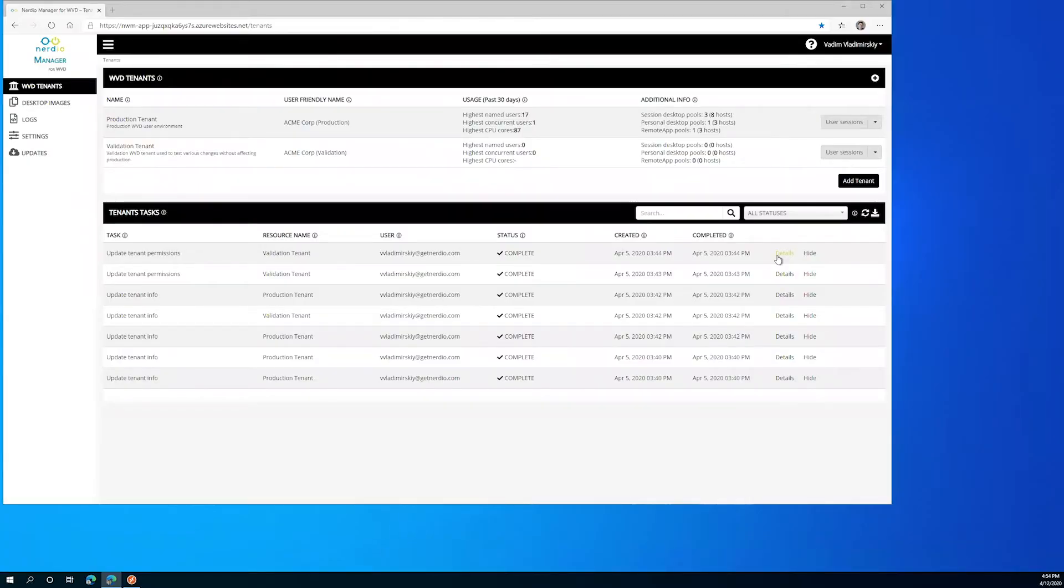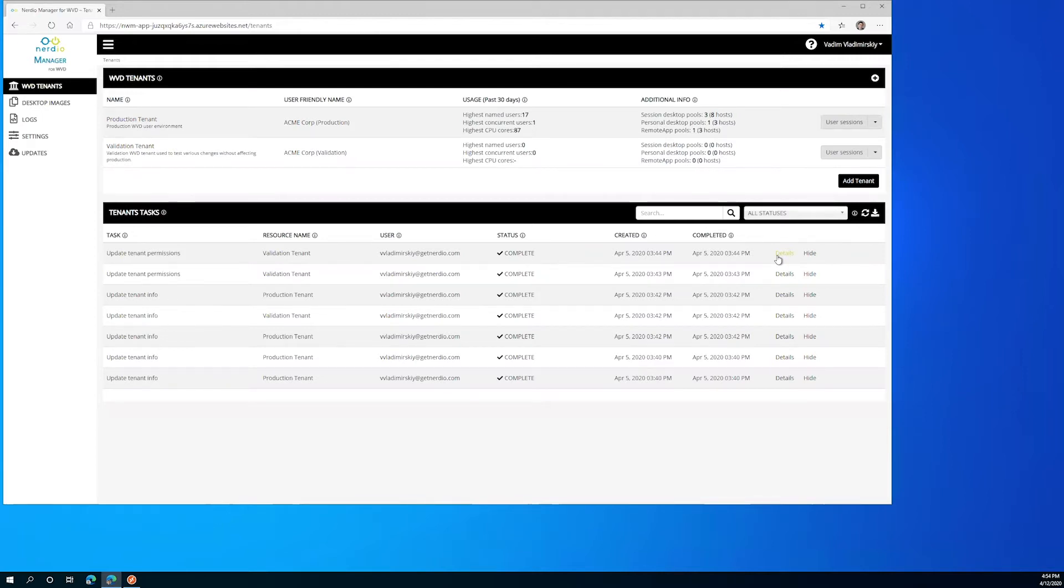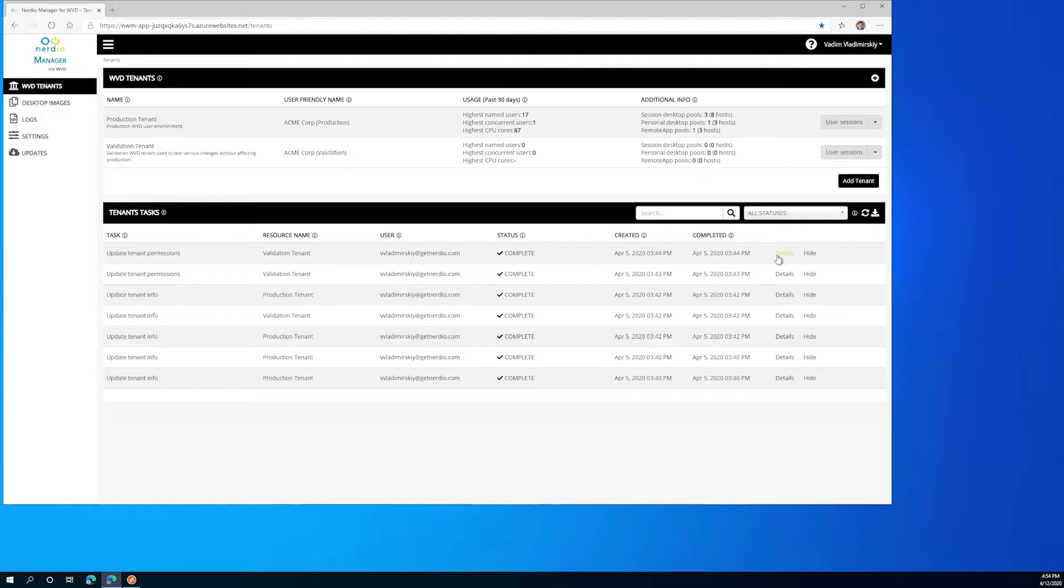In today's demo we're going to explore custom RDP properties that can be configured on each WVD host pool to specify which local resources will get redirected in and out of the virtual desktop session. This is very useful to control what users can and cannot access in and out of the virtual desktop session.